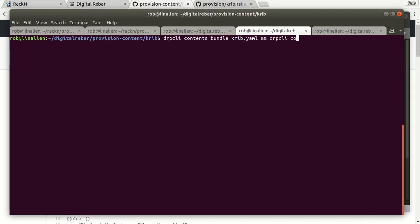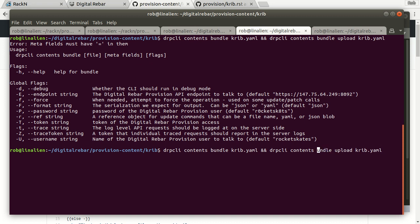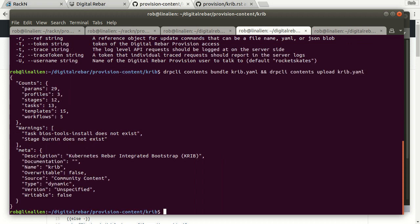So drp CLI, now you'll notice I'm cheating because I'm just going to do them in sequence, so I'm going to contents bundle upload crib.yaml. And when I do this, sorry not that, crib upload. Literally it's going to bundle the files and it's going to upload them, and then it'll show me the contents update. So that is my output from that contents, excellent.